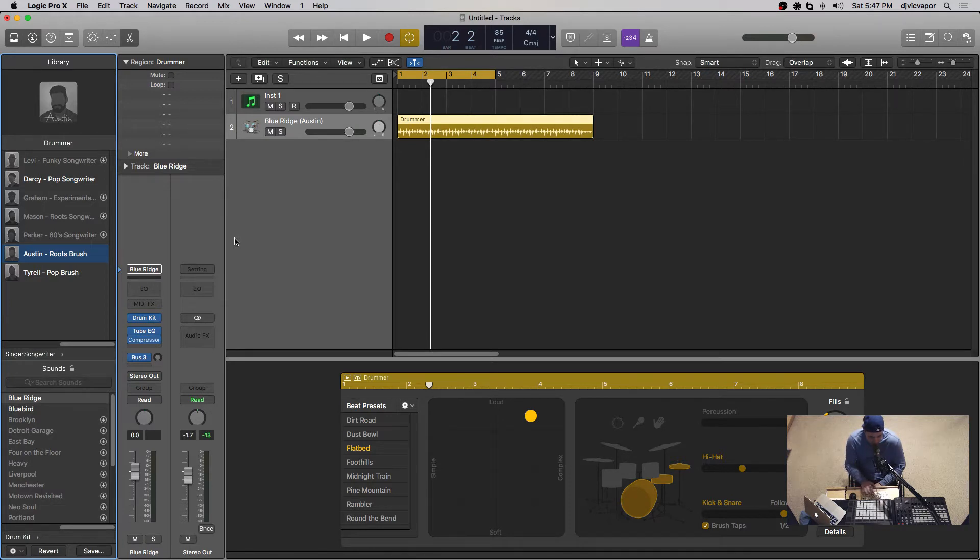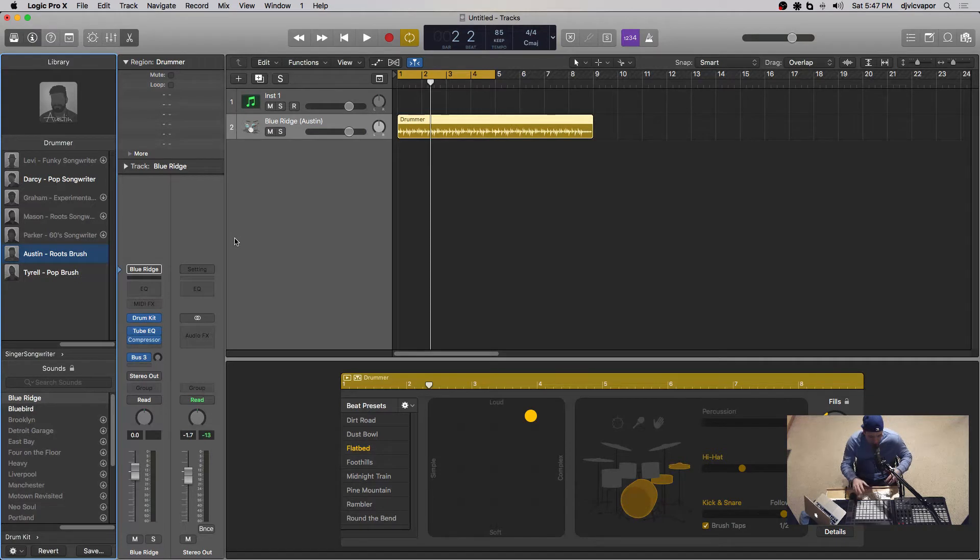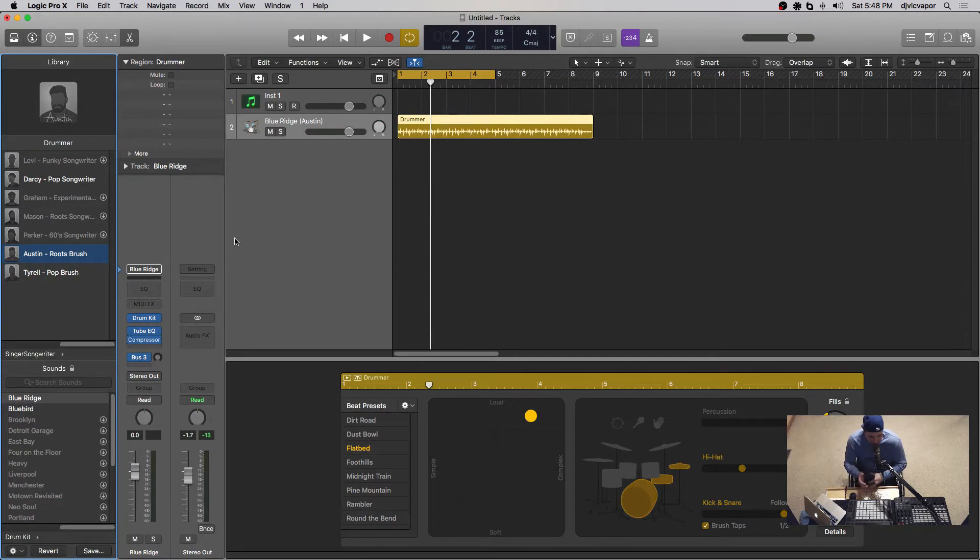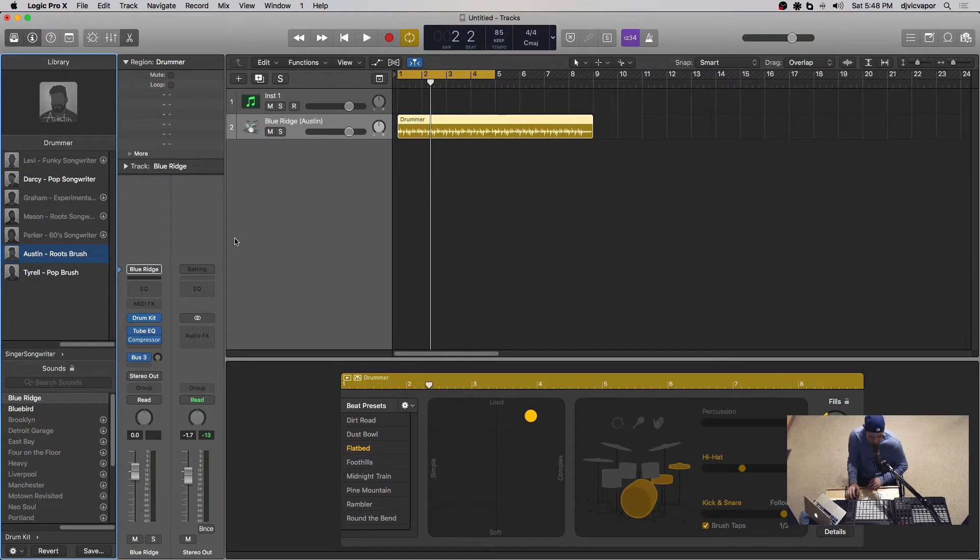Because over the course of a lot of time, a lot of the lounge and chill and deep house and a lot of the stuff I like to create, it's very difficult sometimes to manufacture your own perfect brush sound. So I was kind of excited to see that this was a new addition.